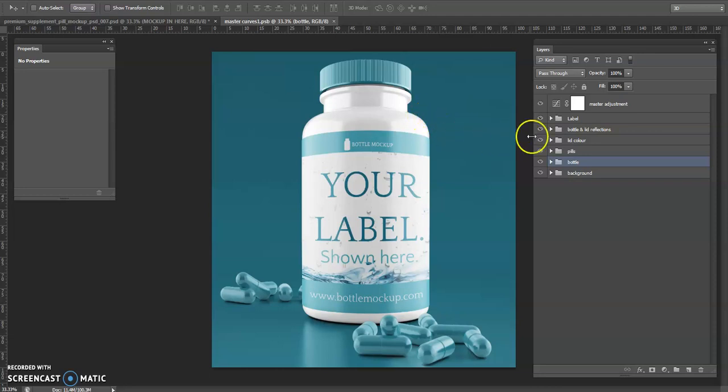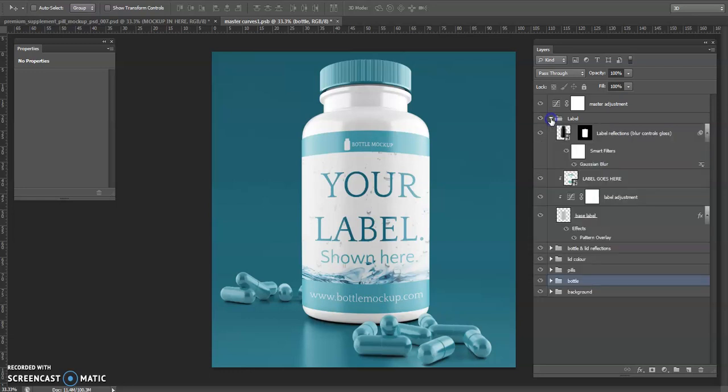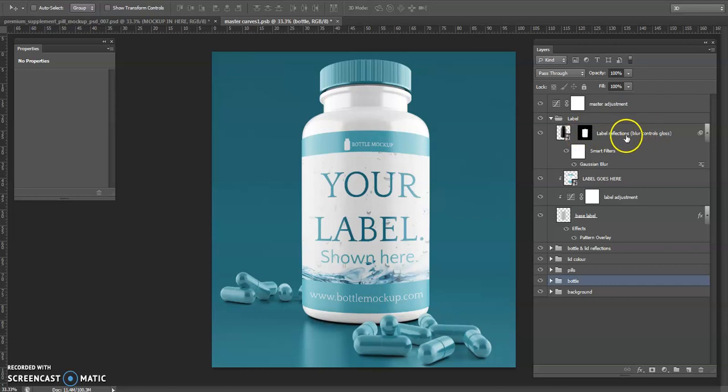First of all let's go ahead and change the label. If I click on the label group here, we've got some tags here - label, reflections, blur, controls, gloss.